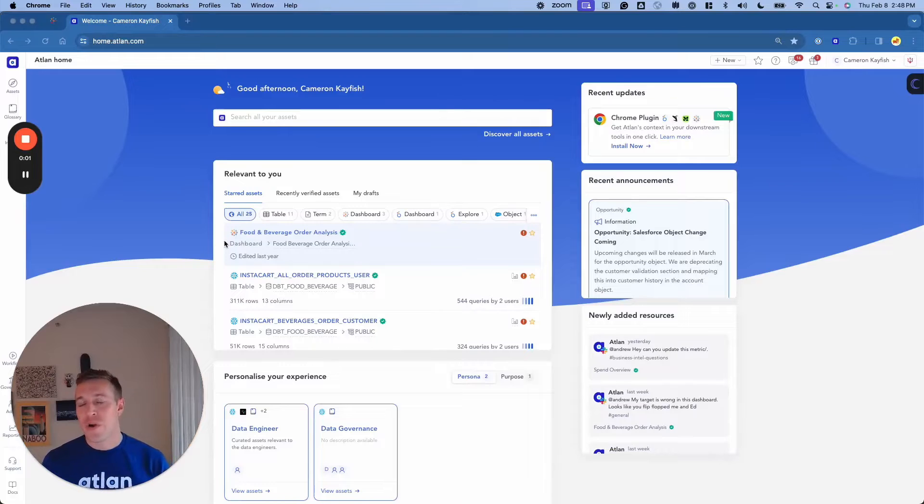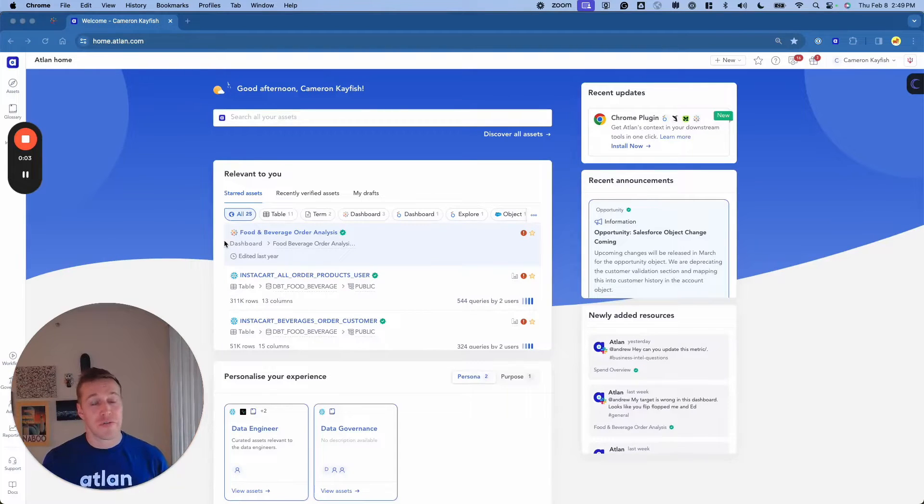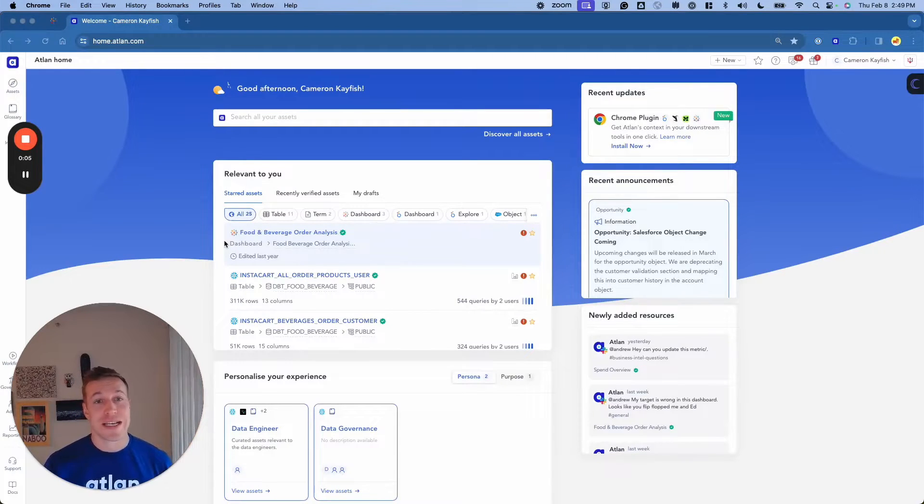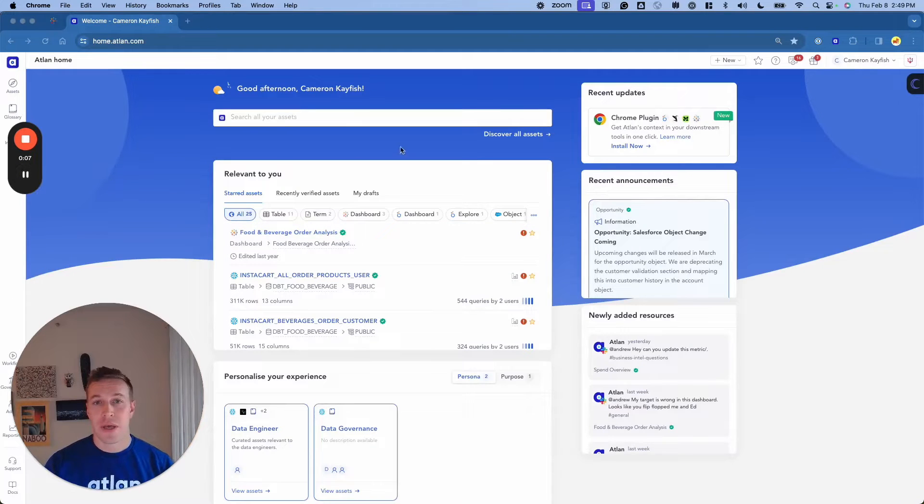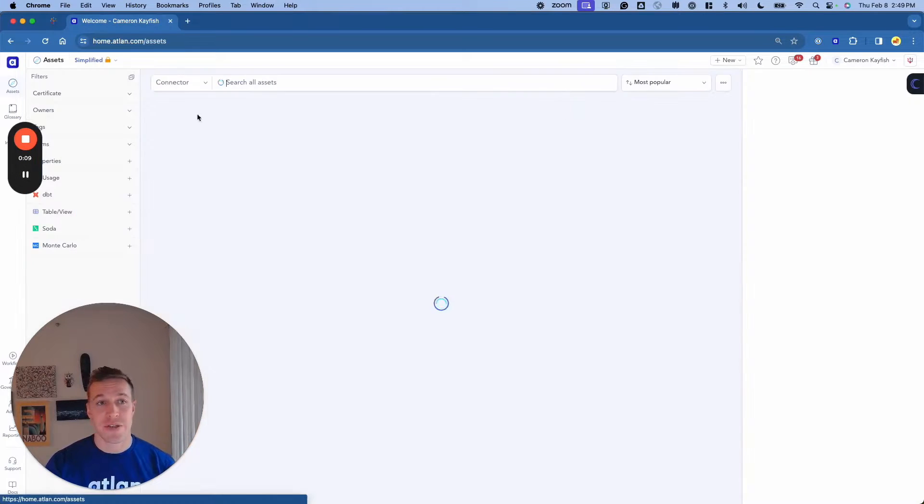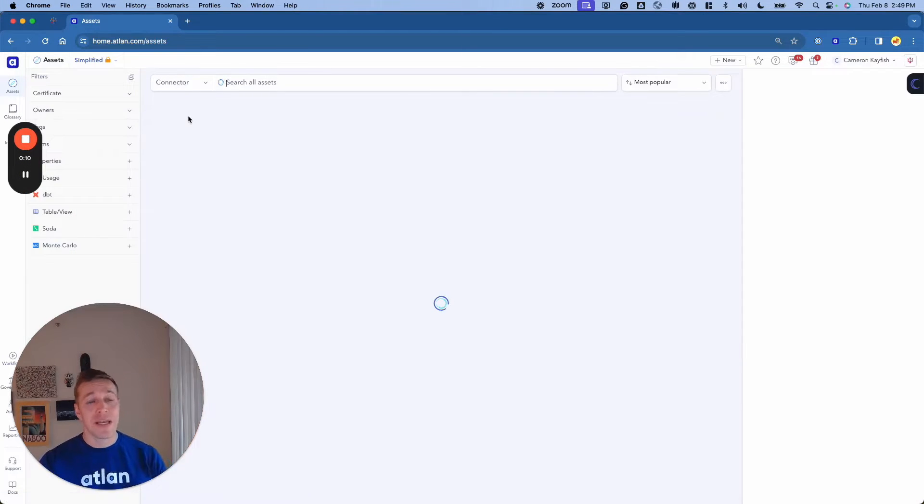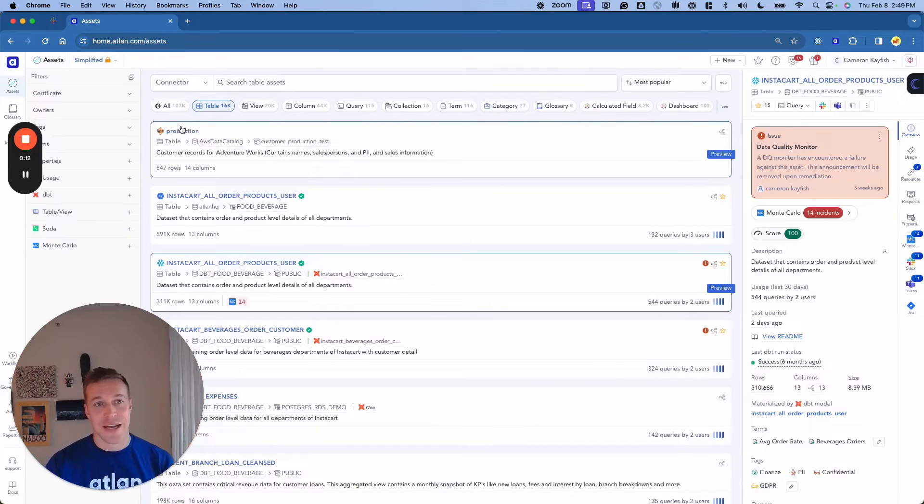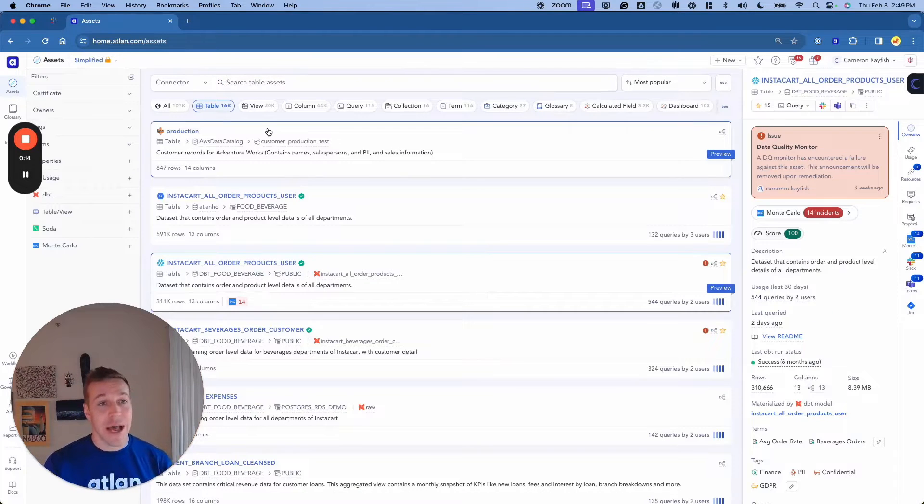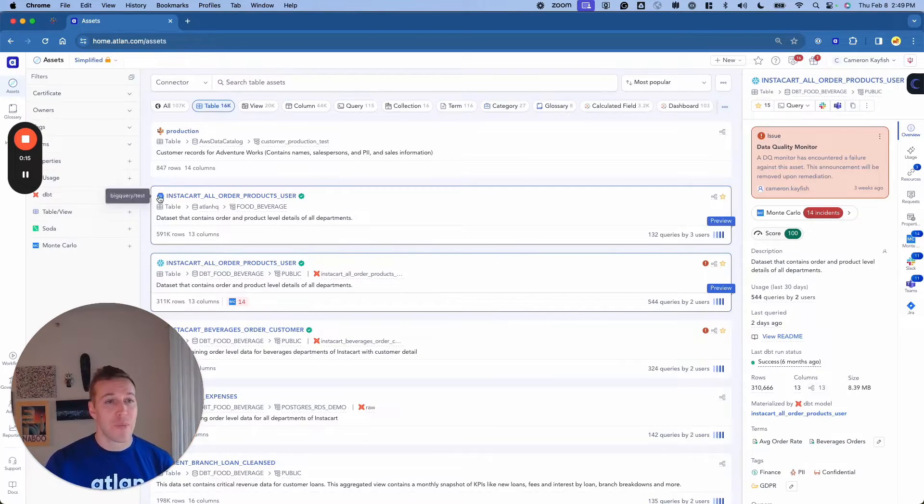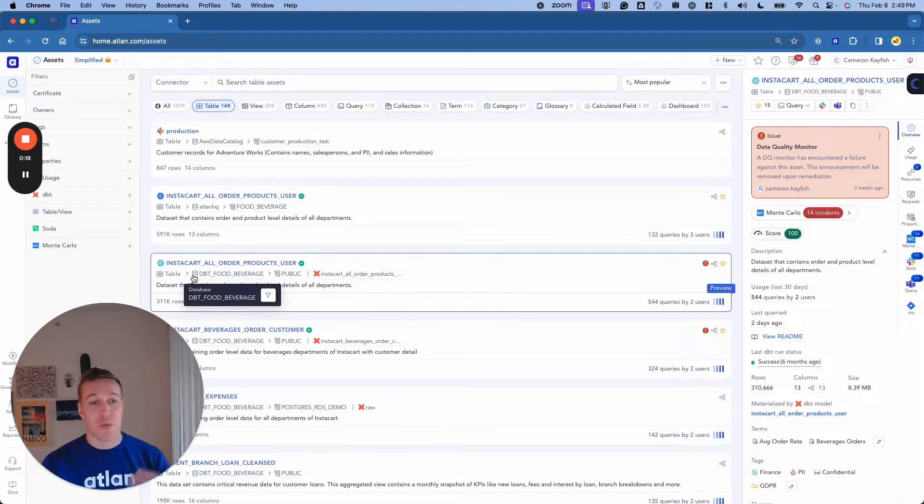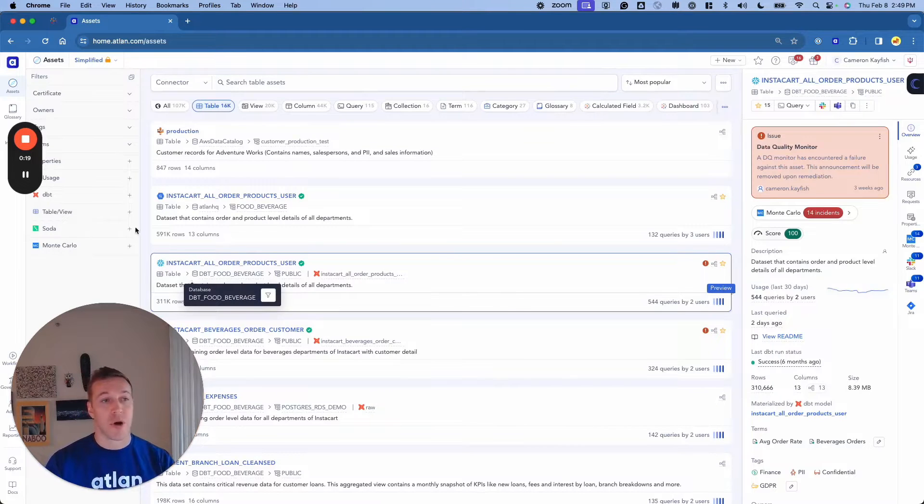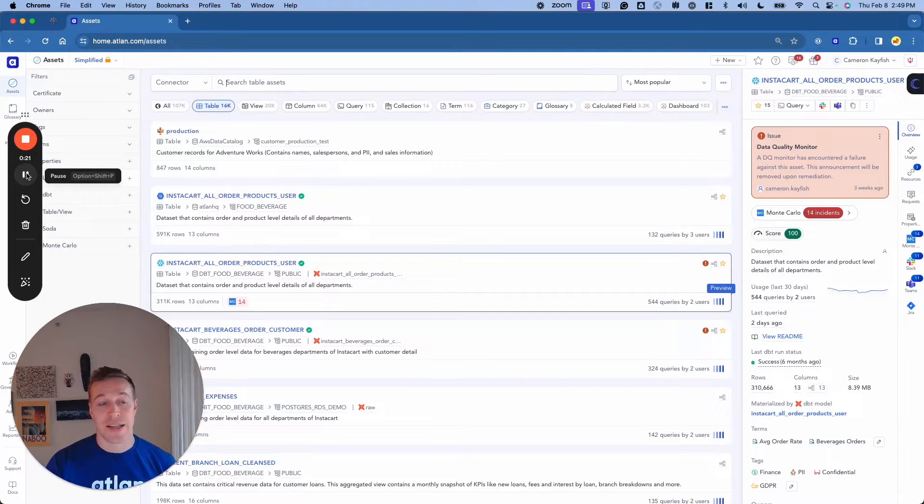Here at Atlin, we wanted to create a workspace that would appeal to the diverse set of data consumers that exist out in the world. If I jump into Discover All Assets here, I will immediately be greeted by all of the assets that we have crawled into this instance of Atlin, whether they're BigQuery tables, Snowflake tables, or dashboards and reports across all of our BI analytics layers.